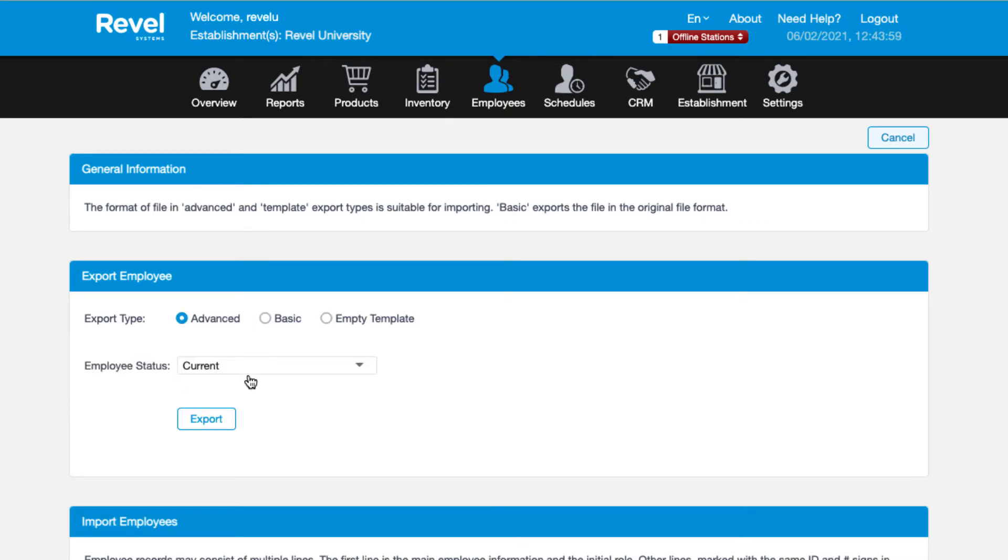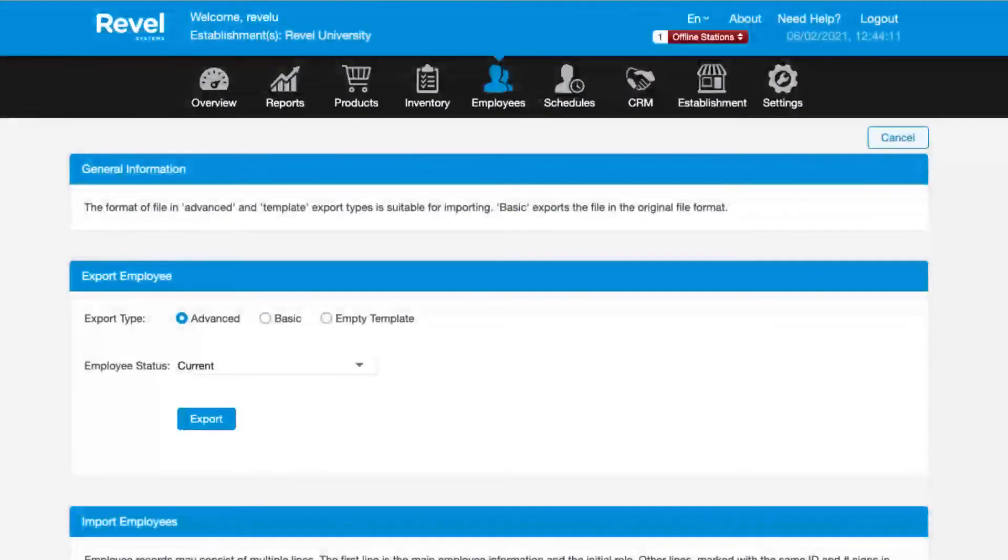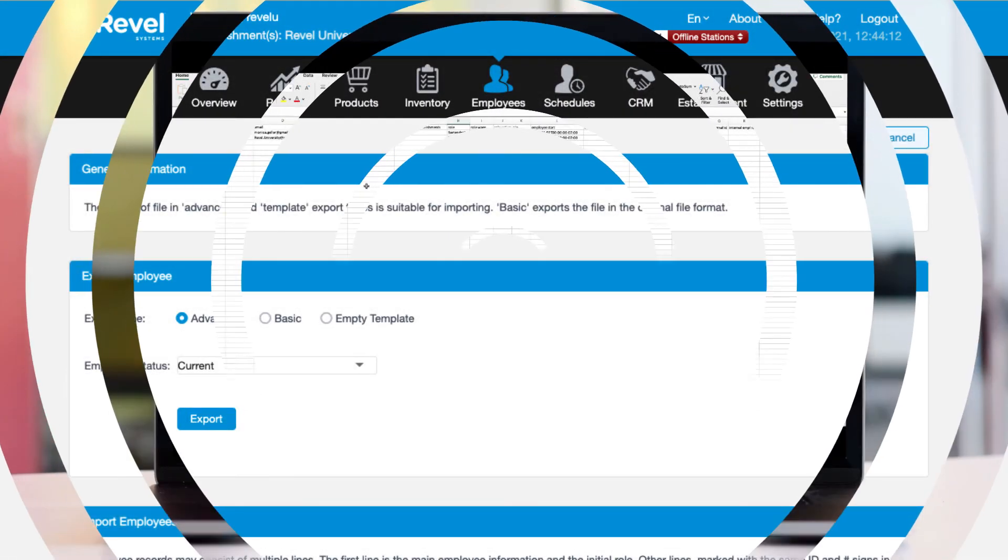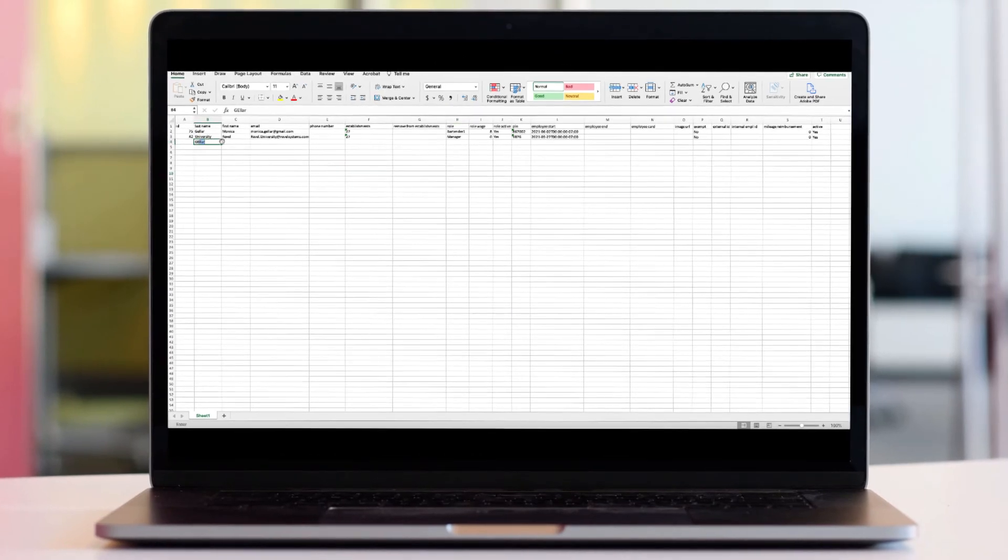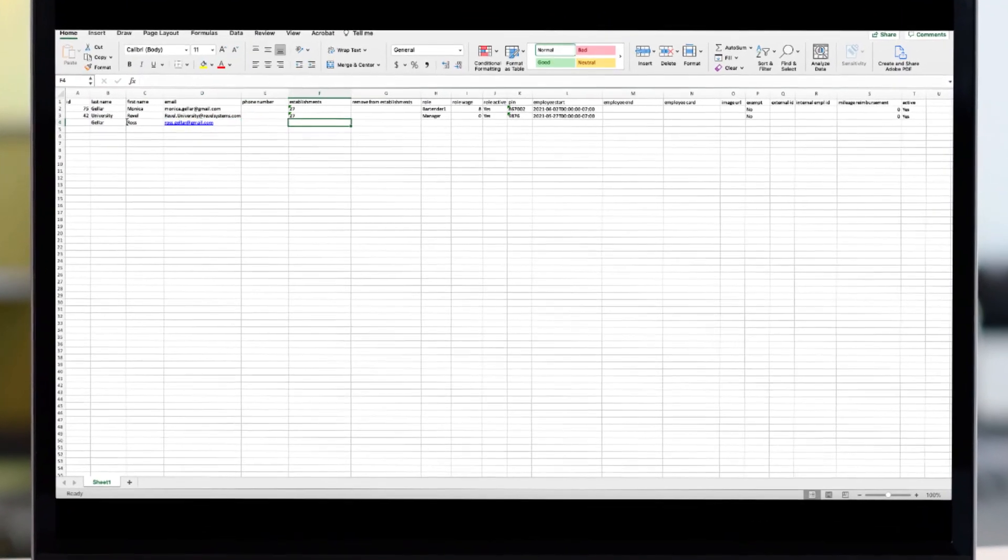If you choose an advanced or basic export, you will need to select the employee status. Choose from one of the status options. I'll choose current and then click the export button. Now, open your Excel file to start inputting your employee information.